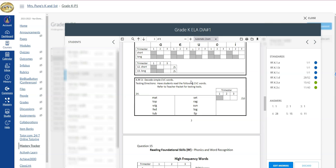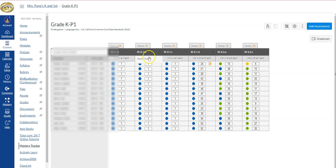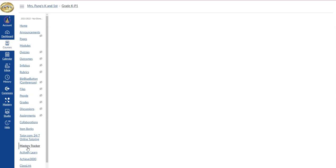Again, there are two places you can either go through the assignments or you can go through mastery tracker, find the test and click it. Now, let me go back to my tracker for a moment.